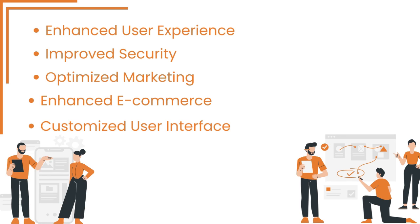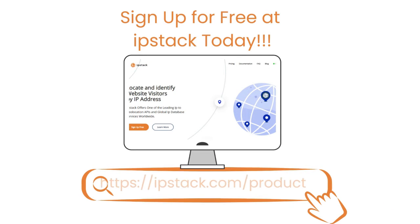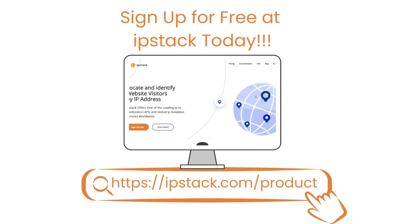So what are you waiting for, developers? Sign up for a free trial at IPStack today and unlock the potential of accurate IP geolocation data for your website.